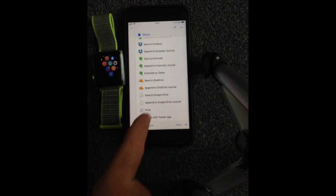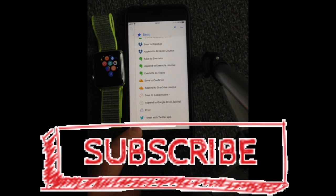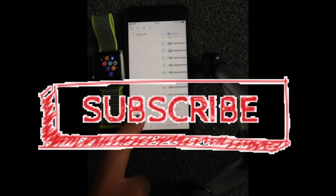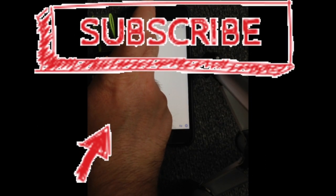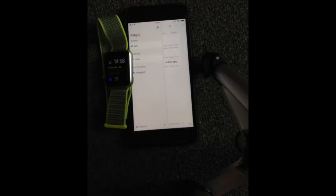Now I will be putting a link in the description below, so you can actually download this while it's currently free. I hope you guys have enjoyed. Thanks for watching, and I will catch you on the next one.